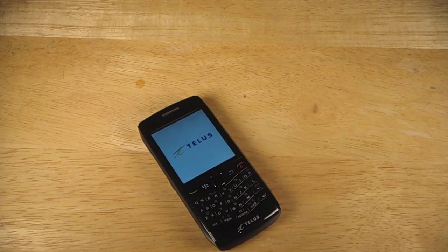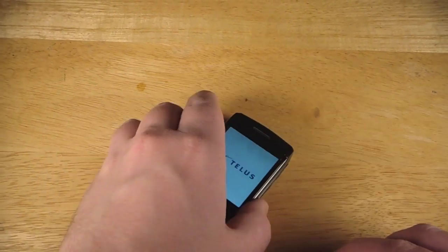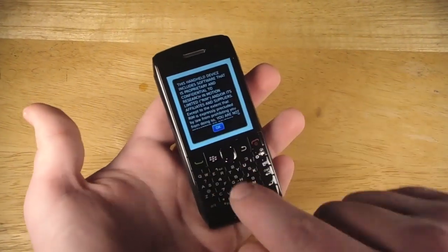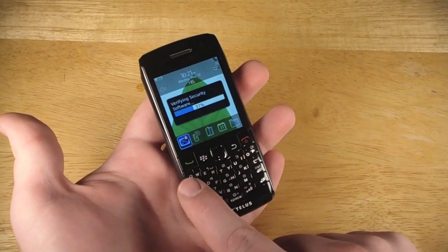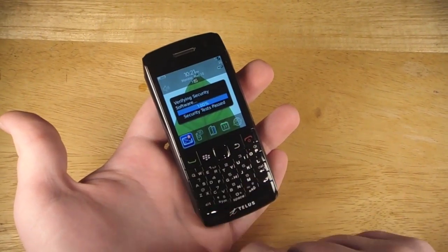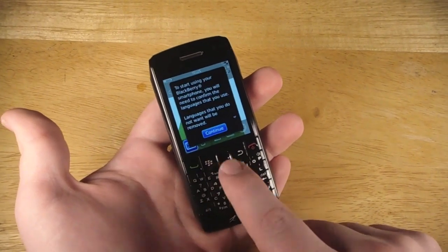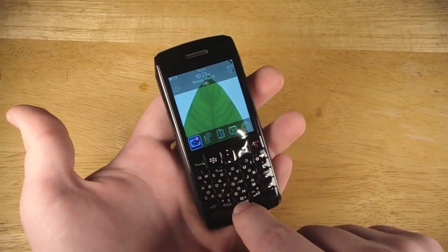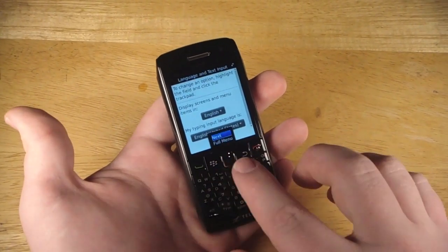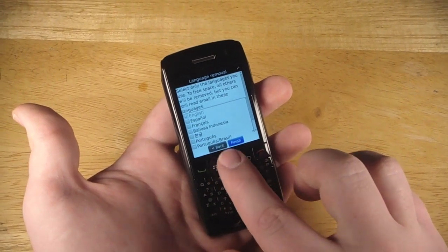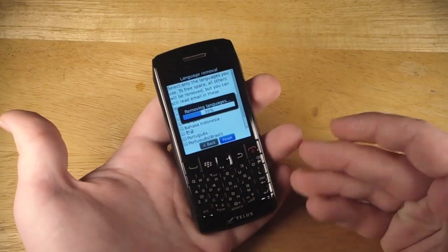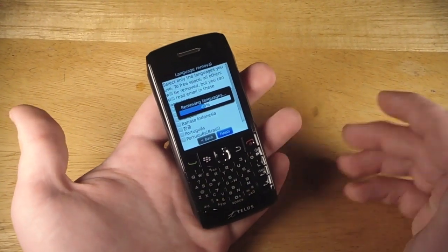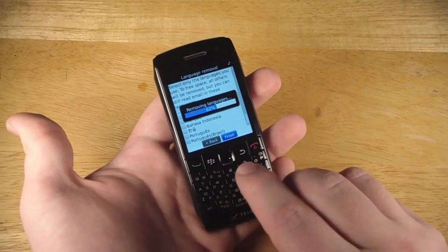And we're back. So as this is finished booting up, we have our standard SureType keyboard. You've got two letters on each key. You will have to let the phone do the work and trust it when you're typing. Because that's the only way you're going to actually be able to type fluently.